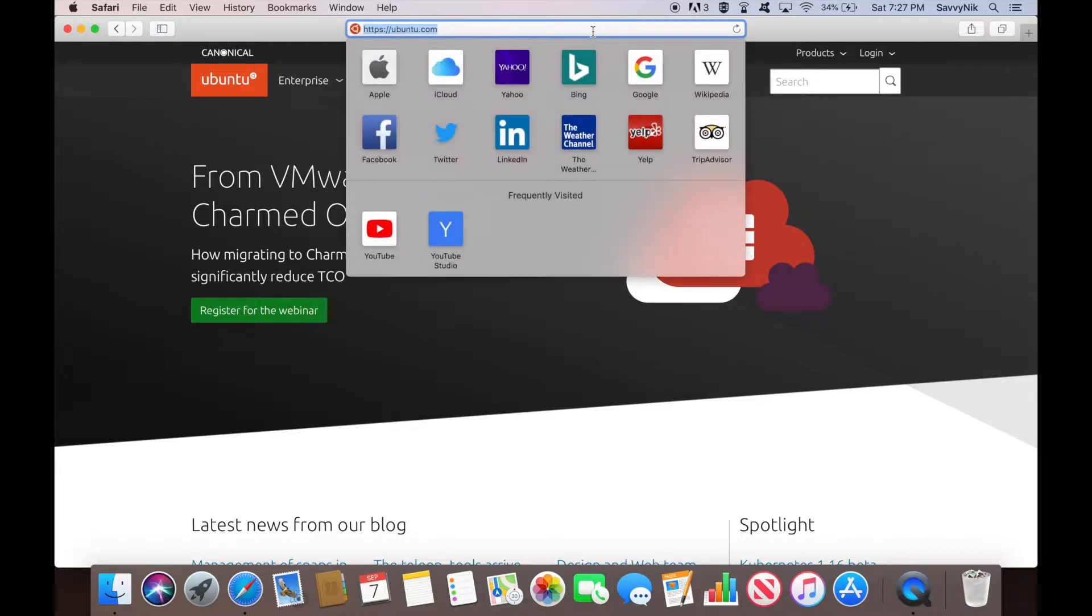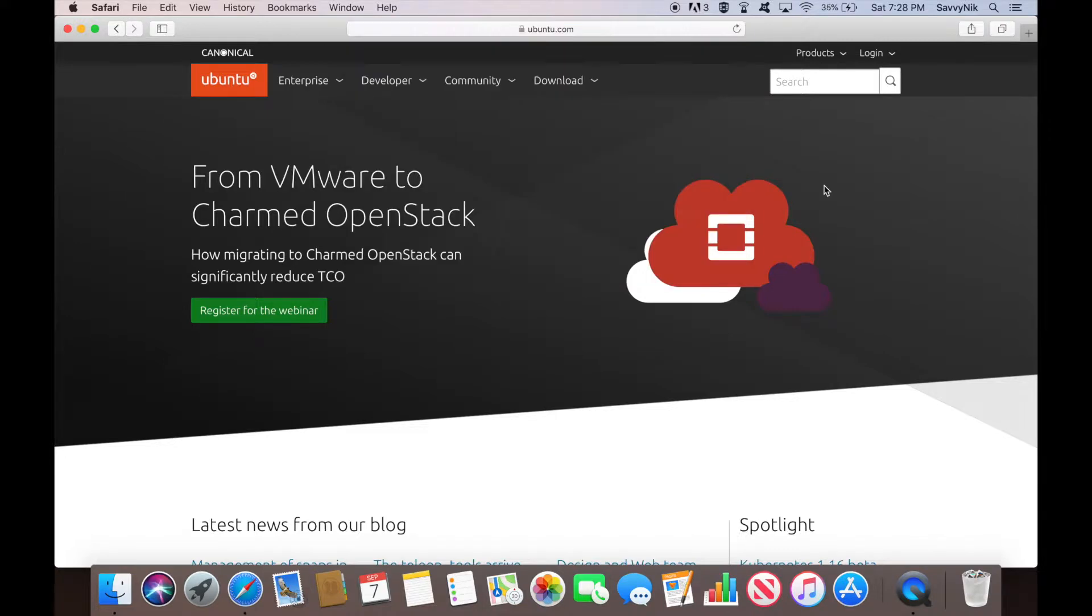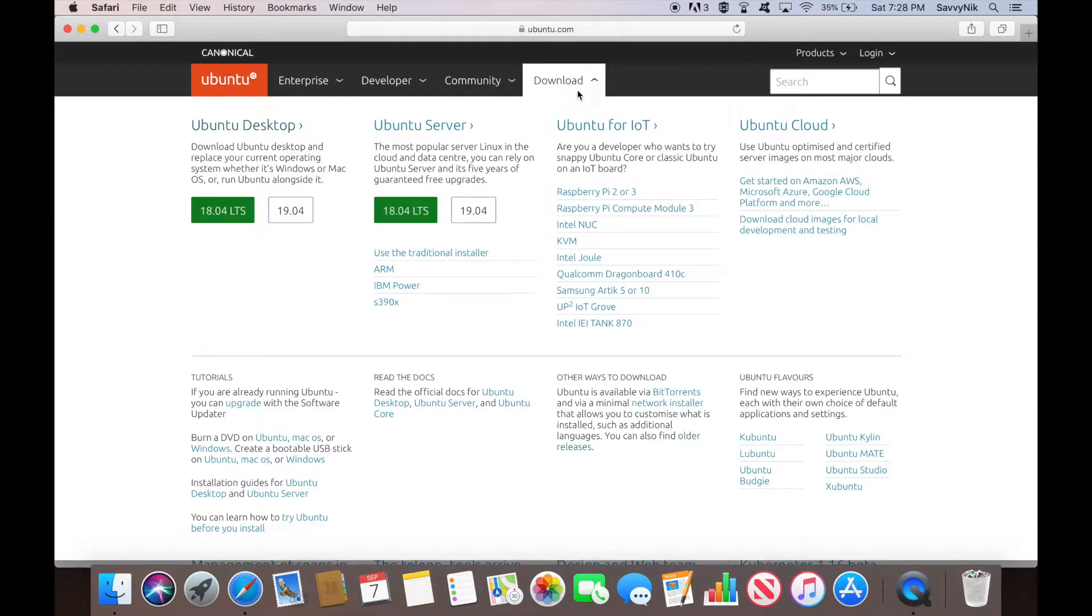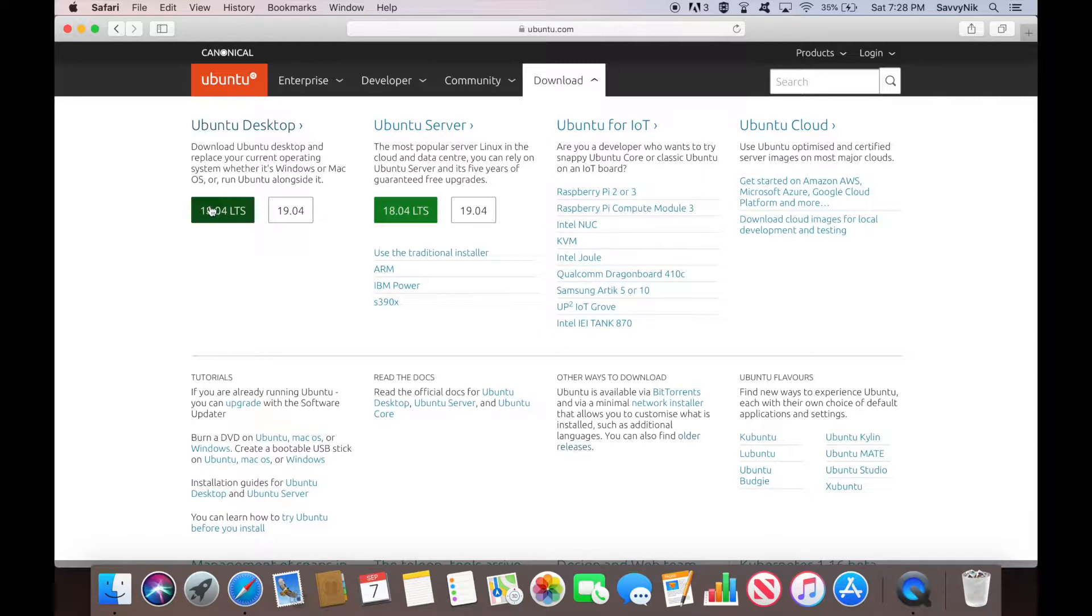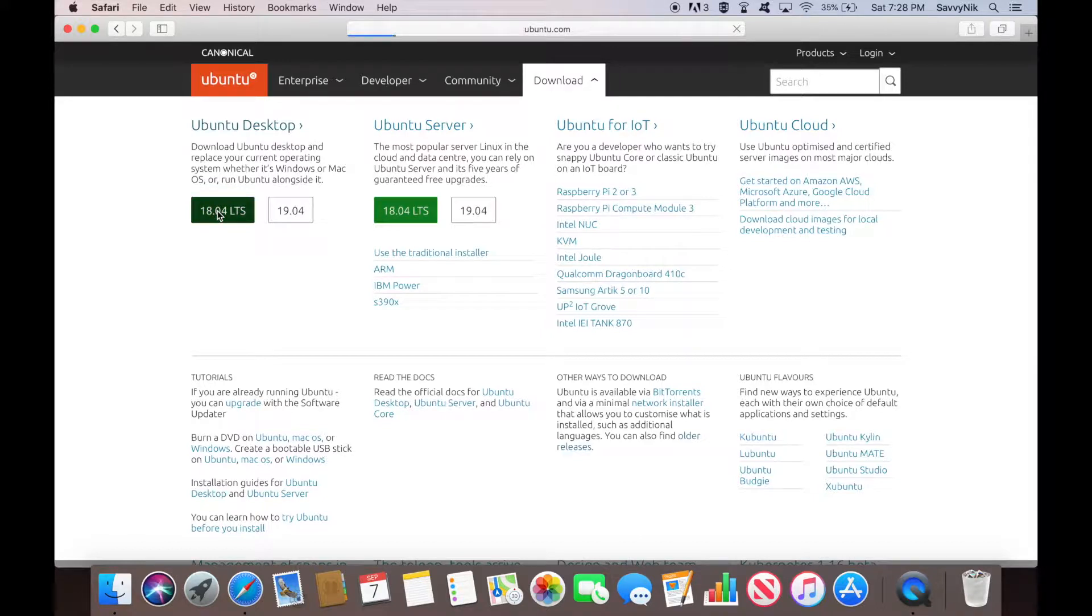Right now I'm at ubuntu.com and we'll go to the download section. You'll see the dropdown will give us an option for the 18.04 LTS version right here of Ubuntu Desktop. That's what we want.